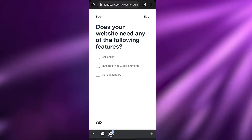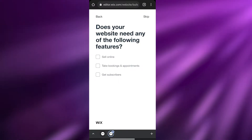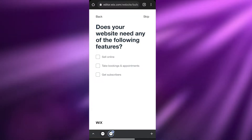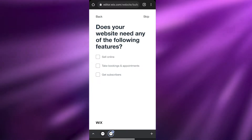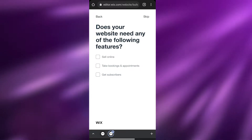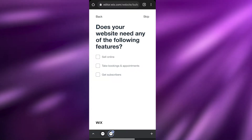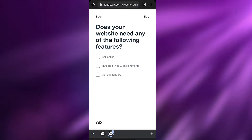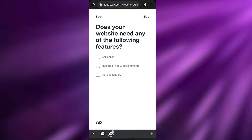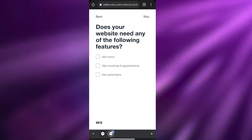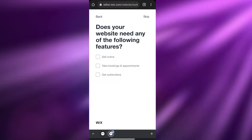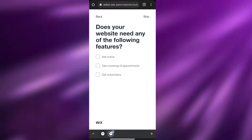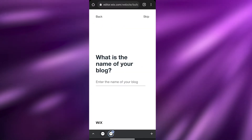Next it asks: 'What does your website need?' — features like selling online, taking bookings and appointments. Since it's a blog, we don't need those. But if you want them, your site doesn't have to be a personal blog — it can be anything. Depending on your need you can answer these questions, but I'm going to skip them.